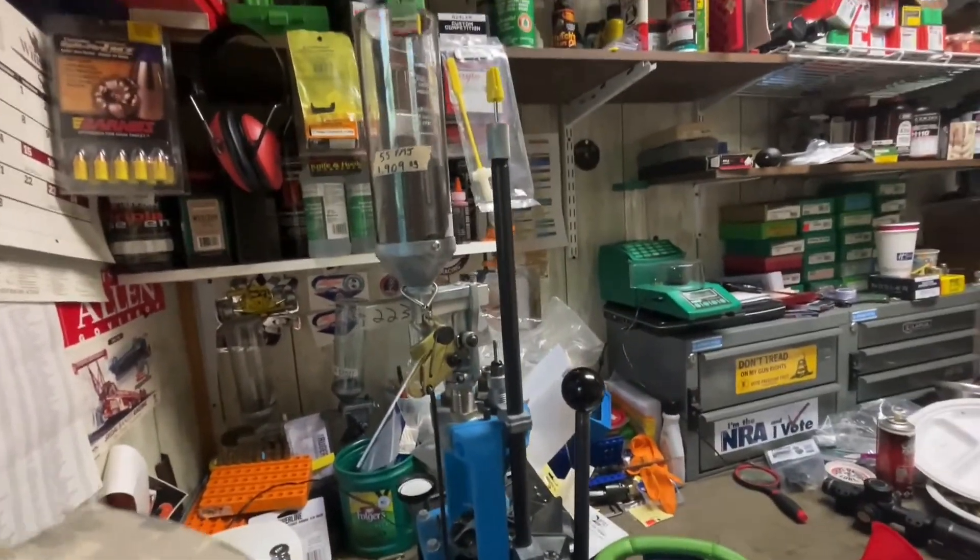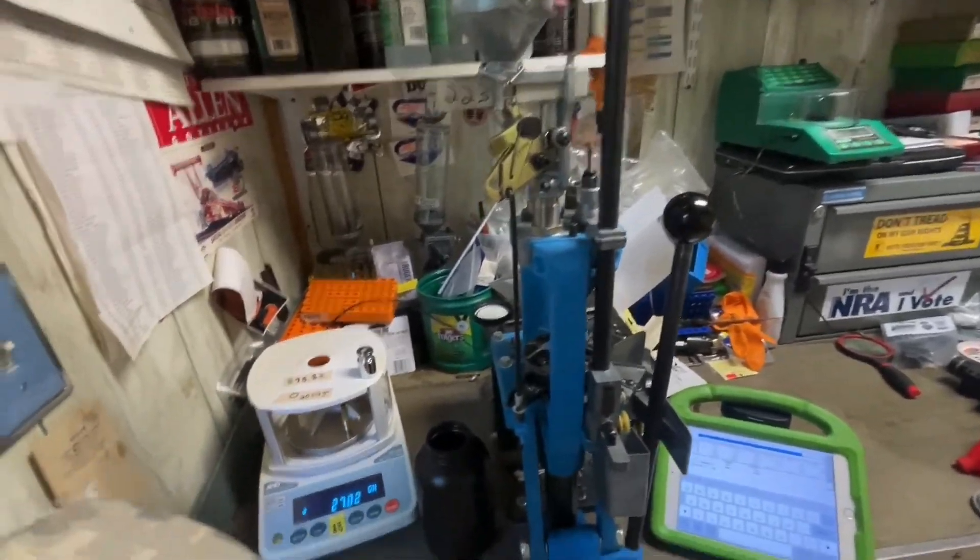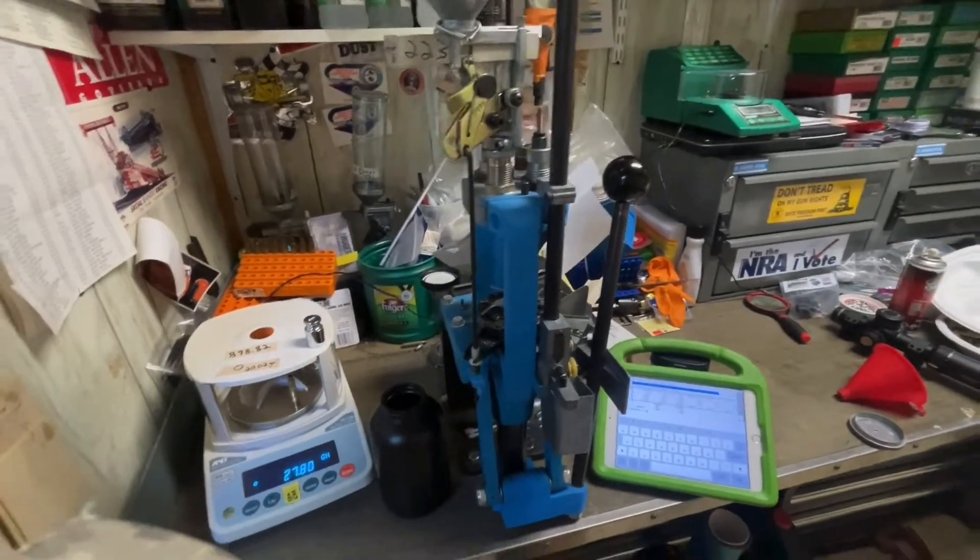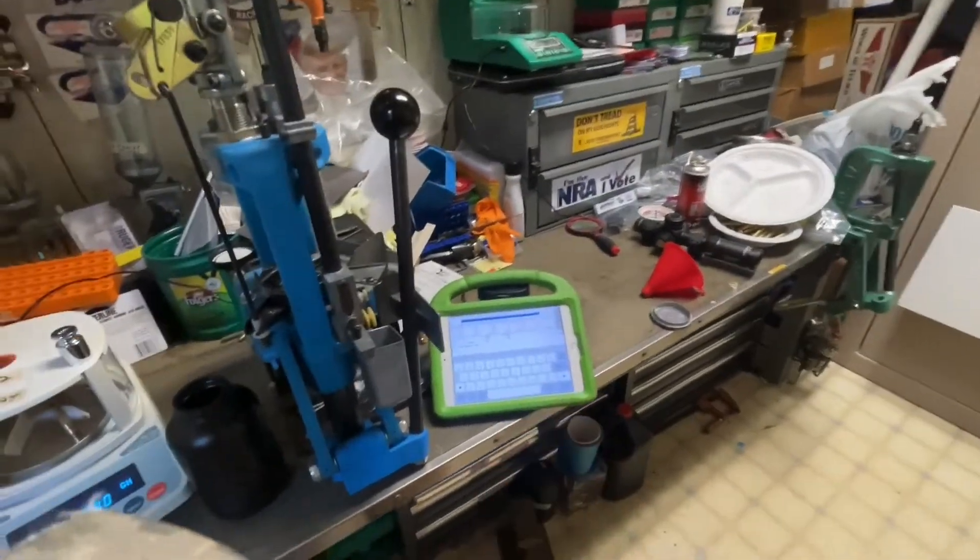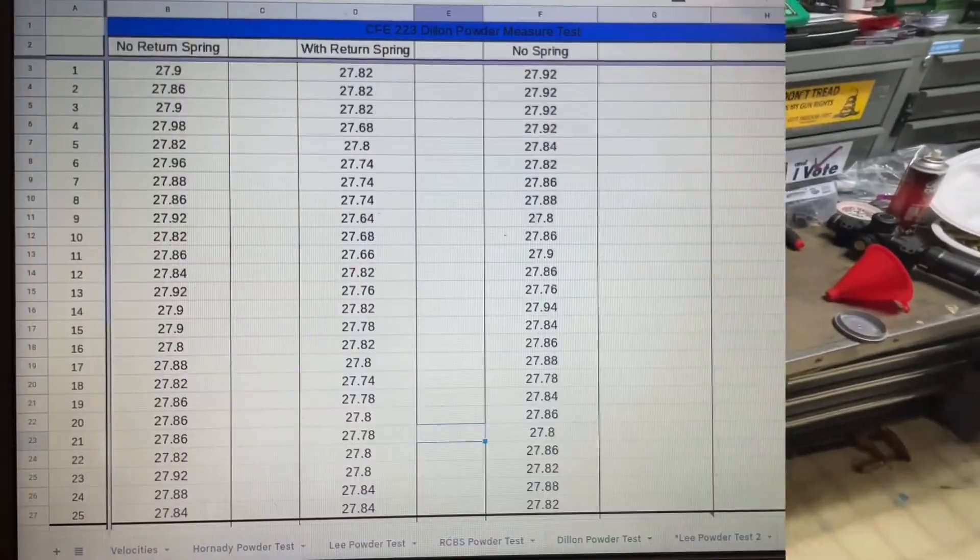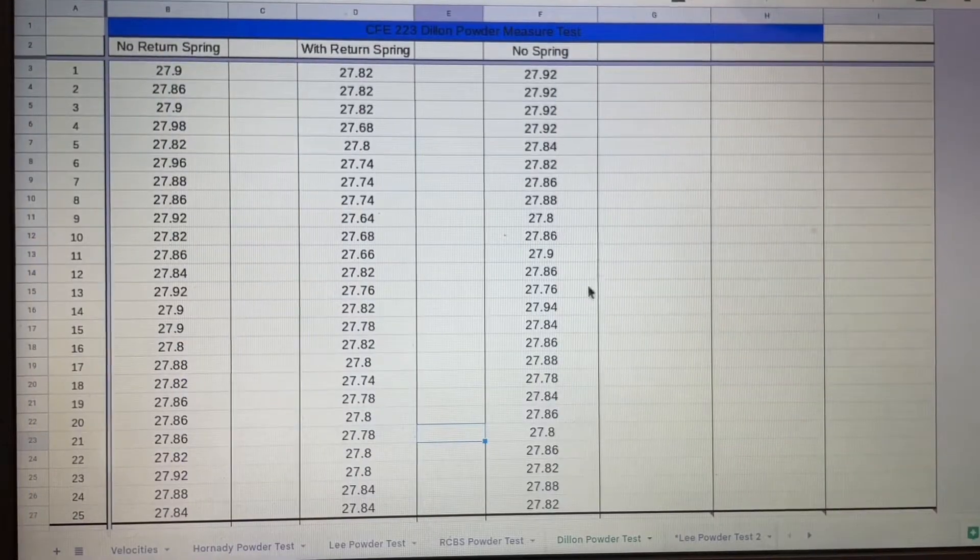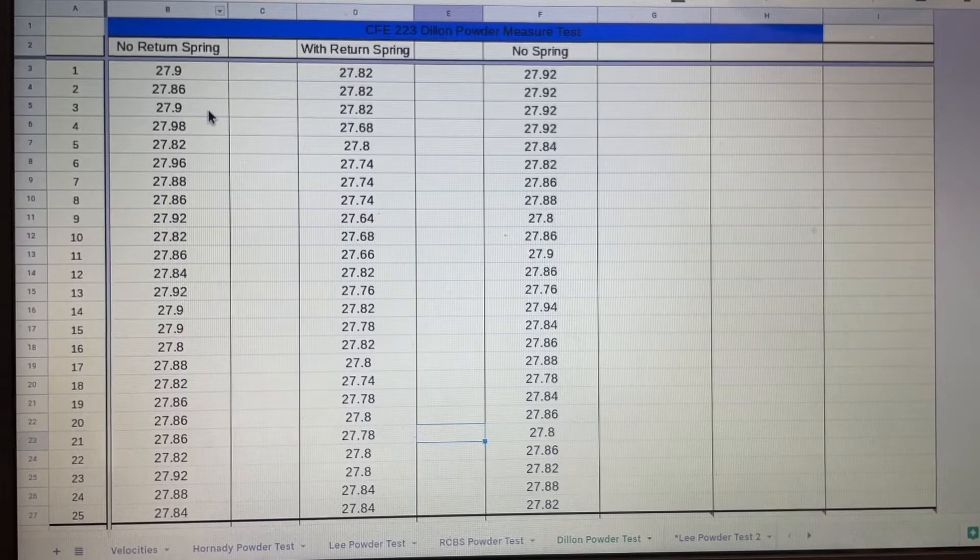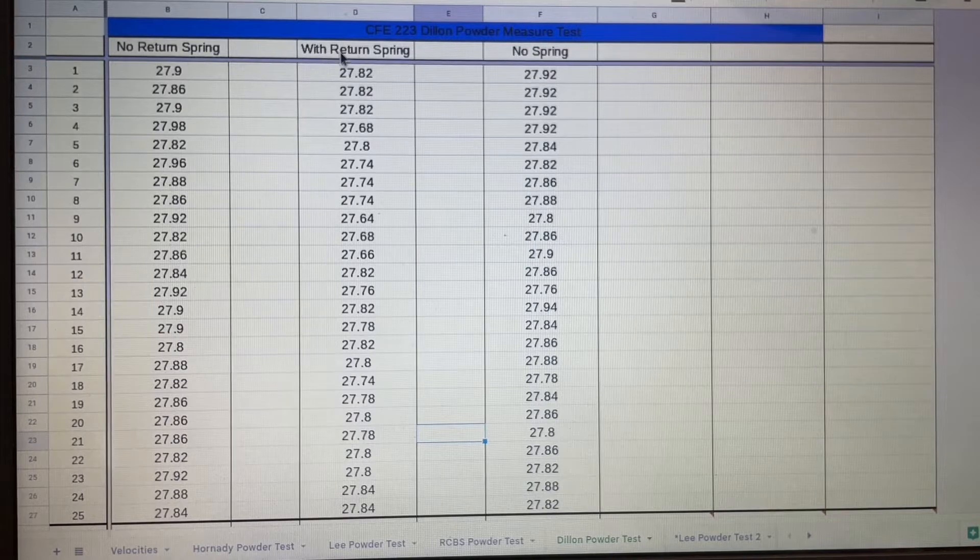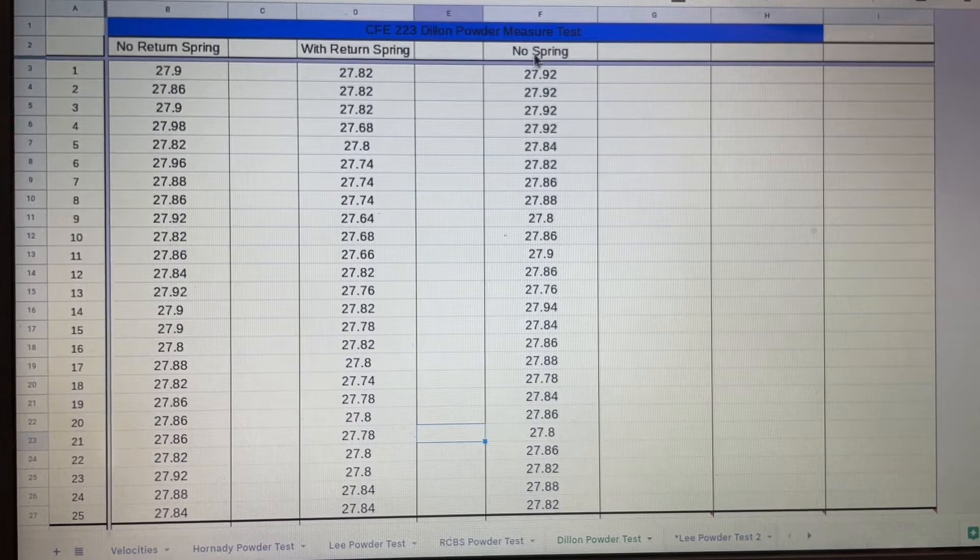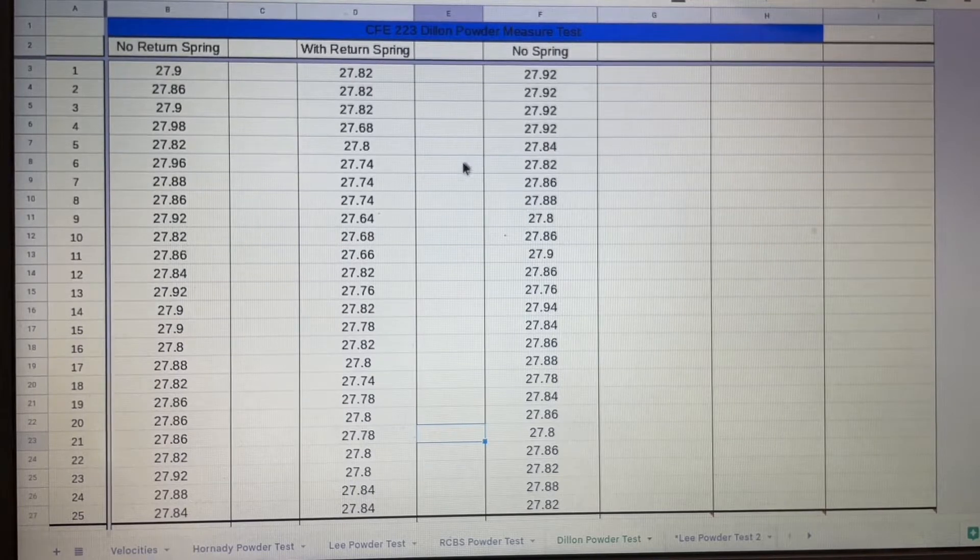Alright, that does it I believe. You can see I kept the powder level sort of around the little piece of tape there. So yeah, I'm going to get all this stuff put away and get back to the house and pull the spreadsheet up on my computer and we'll go over the results. Alright, here we are at the data. The different things I tried was no return spring, then I put the return spring on, then I tried no return spring again. Dropped a total of 75 charges and I felt like that was pretty conclusive.